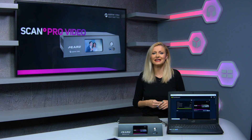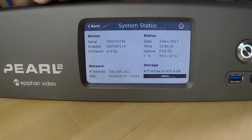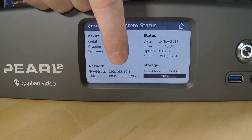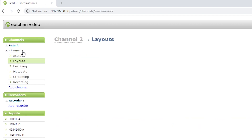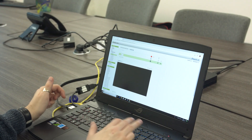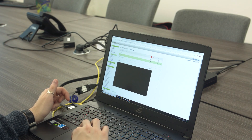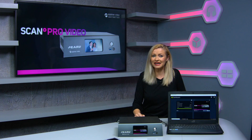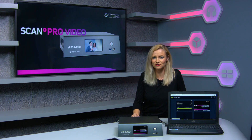Once all sources are connected, turn on the Pearl 2 and find its IP address in the settings. Simply type this into a browser on the same network and it will bring up the Epiphan Pearl 2 interface that you'll use to set up your channels and layouts. Once you've set up all of your channels, you're ready to broadcast, and you can also record onto the internal hard drive.